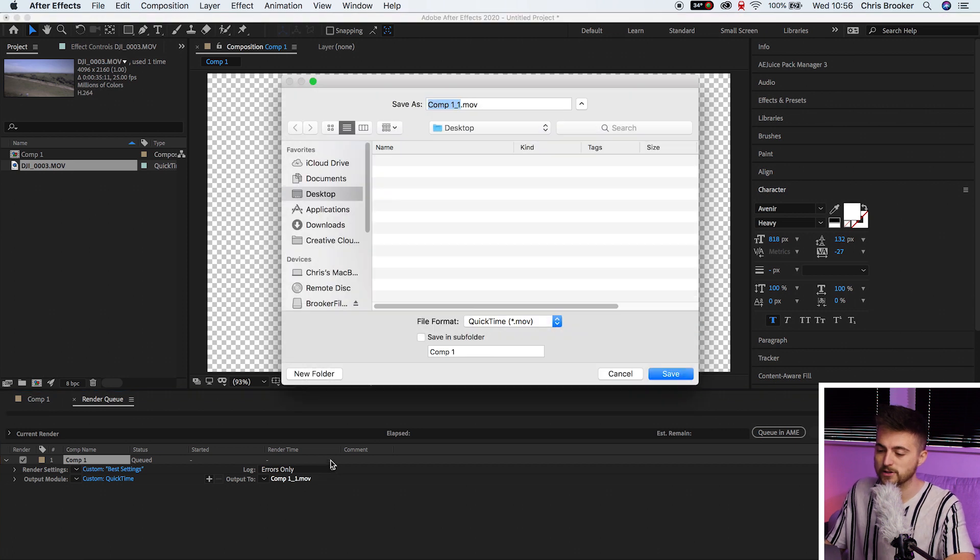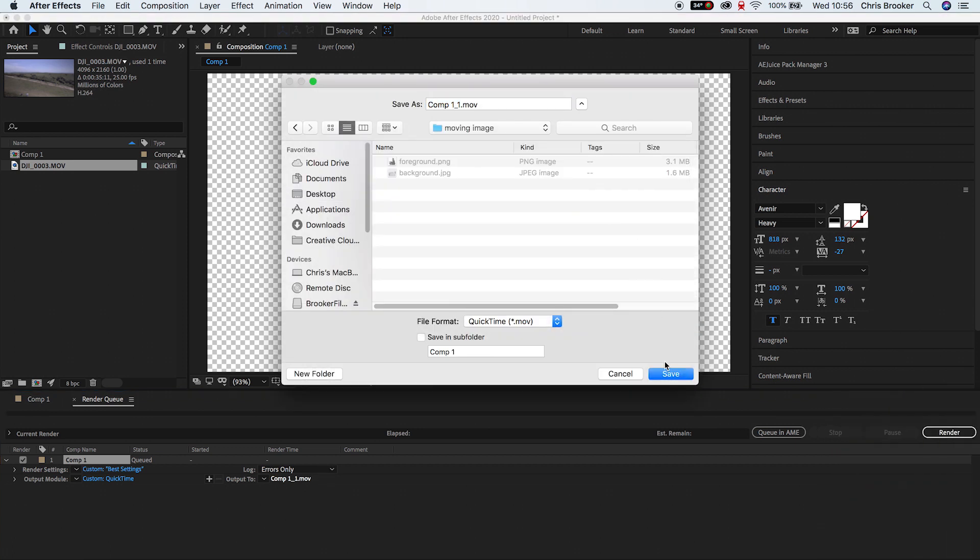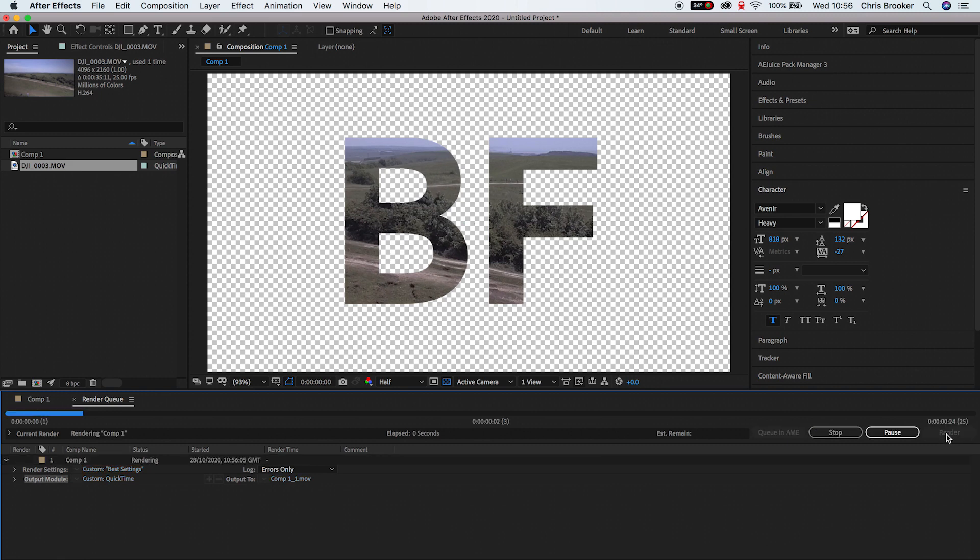And we're going to output that to a specific destination of your choice. So we'll put that in a folder and then we'll press render. Now depending on the speed of your computer and depending on the length of the project that you've just exported, this may take a few seconds or it could take a few minutes. So come back to this once it has finished exporting.